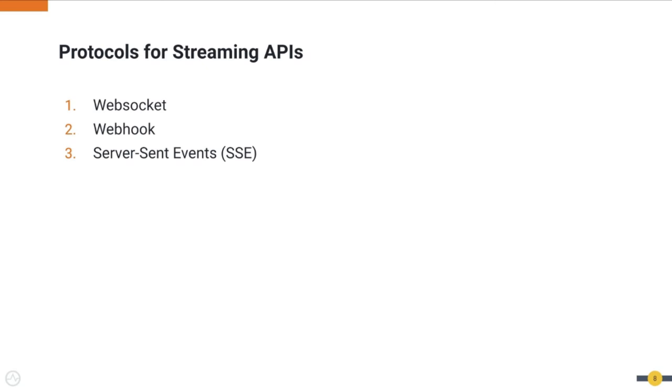WSO2 API Manager supports WebSocket, WebHook, and Server-Sent Event protocols for streaming APIs. WebSockets allow two-way communication between the server and the client. The server can publish events to the client without a request and the client can publish requests to the server if required. WebSockets are compatible with HTTP as well.